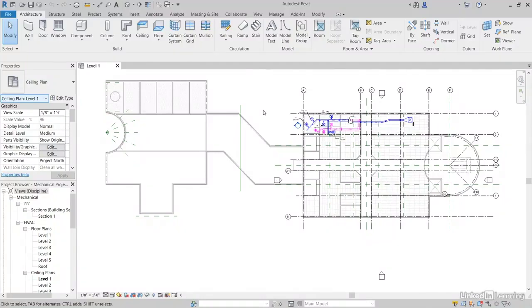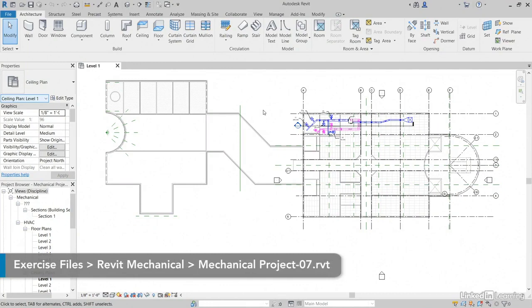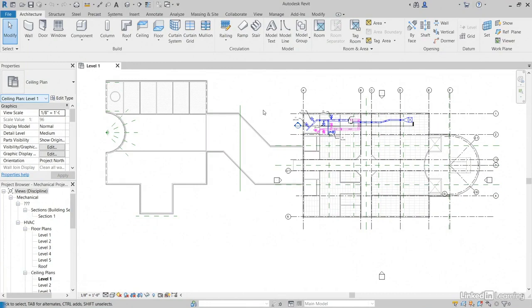Since we know how to add spaces to our model, zones are the next step. What zones do is they combine spaces to make one big zone. With that, we can combine all the heating and cooling data, then run reports on it. So let's get started.